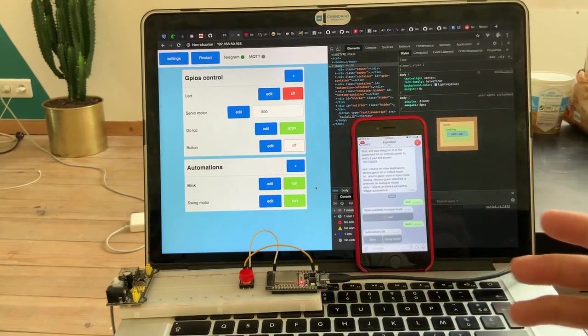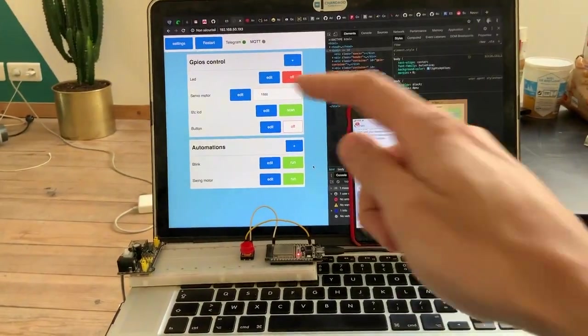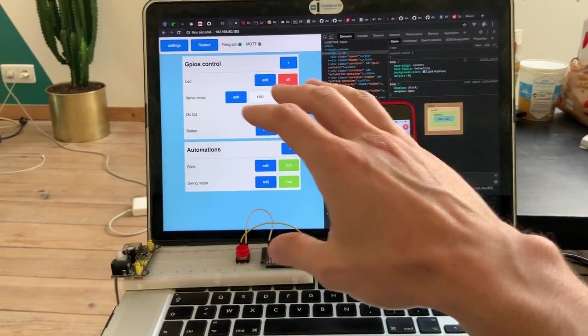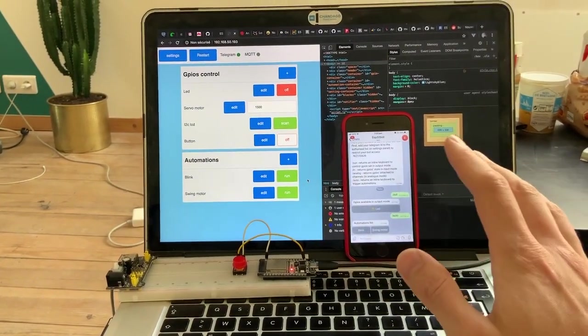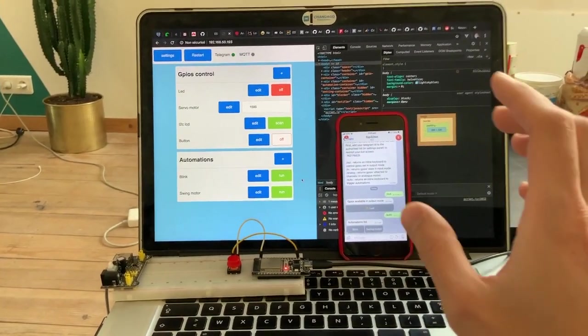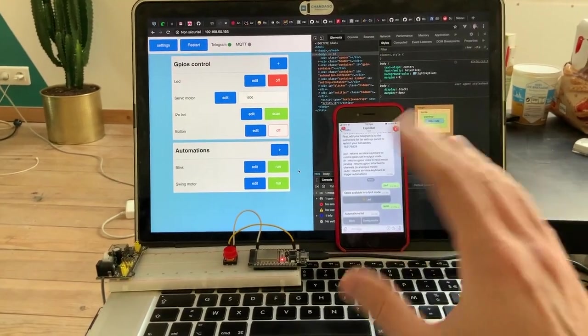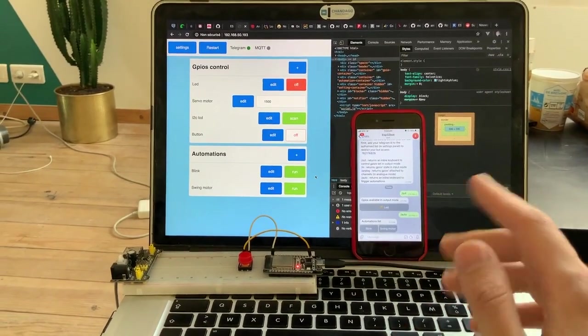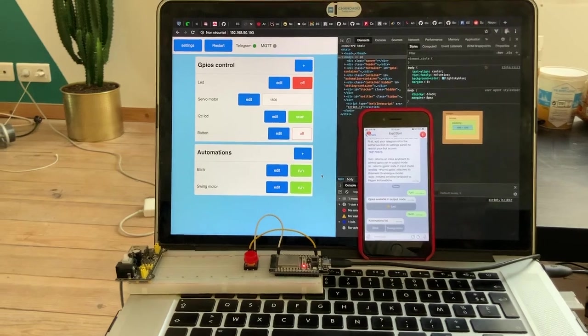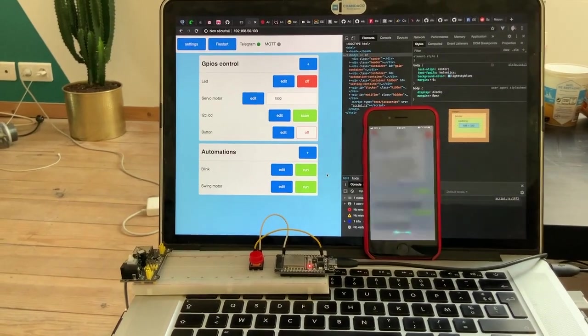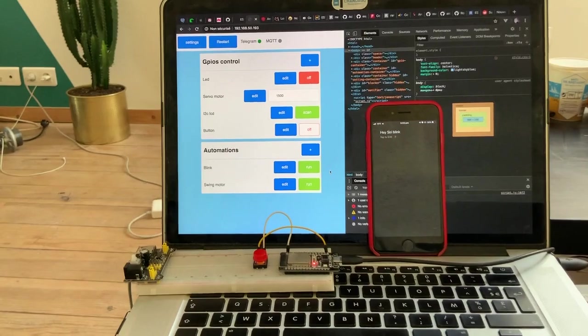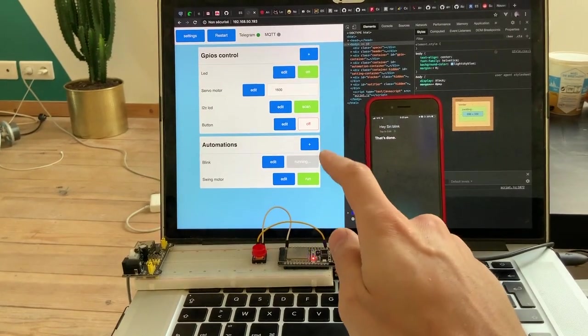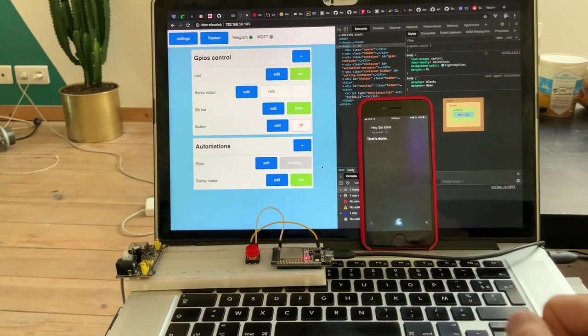The cool stuff also is that as you can access the API here, you can set on iOS all sorts of shortcuts and you can access these shortcuts with Siri. So for instance, if I say, hey Siri, blink, it's going to trigger the blink automation here.